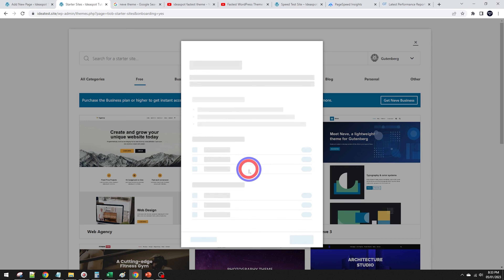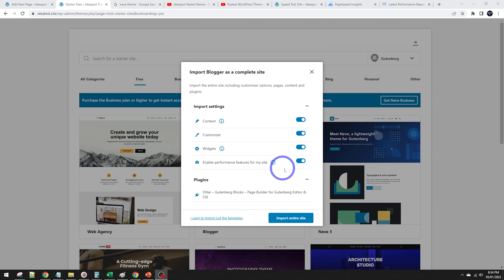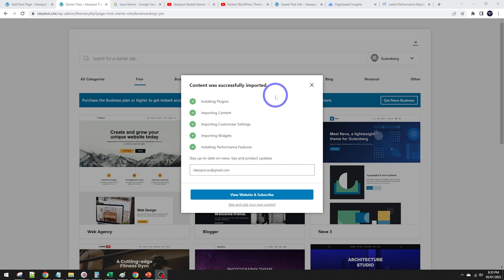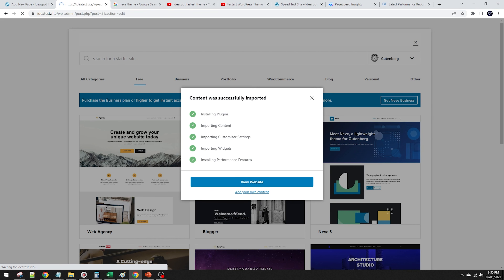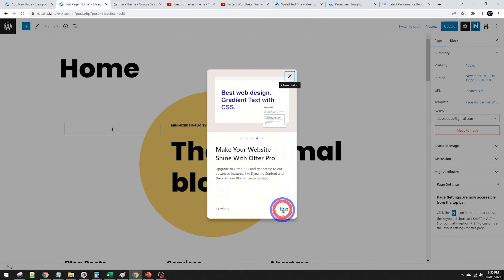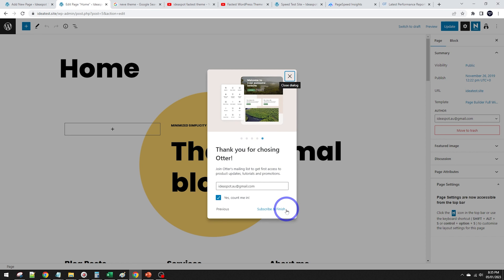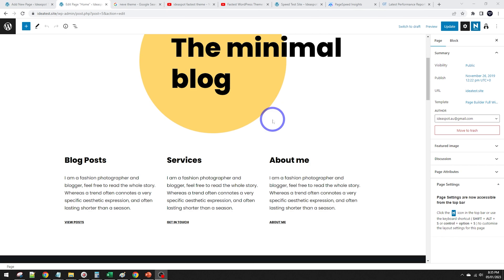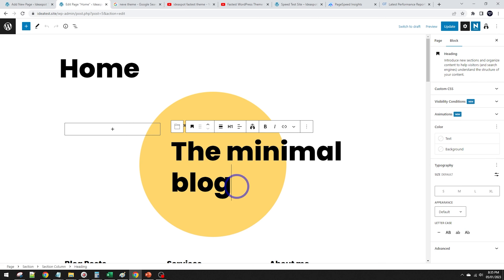Let's start with the minimal blog — it looks pretty interesting. You can choose exactly what components to import; it also adds extra Gutenberg blocks via the Otter plugin. The import probably only took 20 seconds. You can subscribe or skip and add your own content. There's a brief introduction to the Otter blocks showing what extra blocks are available.